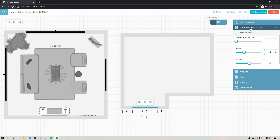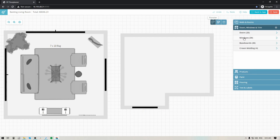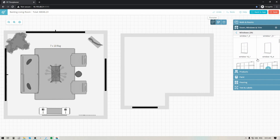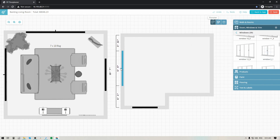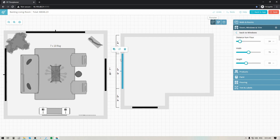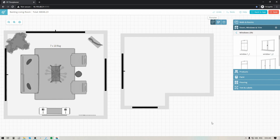Going back into the window and door library, I can click into windows and select from a number of various window options. I'll take this one and add it to this wall — you can place it wherever you like. Of course you can adjust the width, height, and also the distance from the floor, so you can make sure that the measurements are accurate to what your client currently has at home.